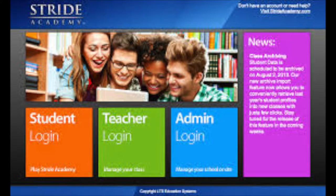There are many different digital tools that WCPS has already purchased for you to use to collect and monitor student learning. In this module, we are going to explore how to use Stride Academy data to help change instruction.